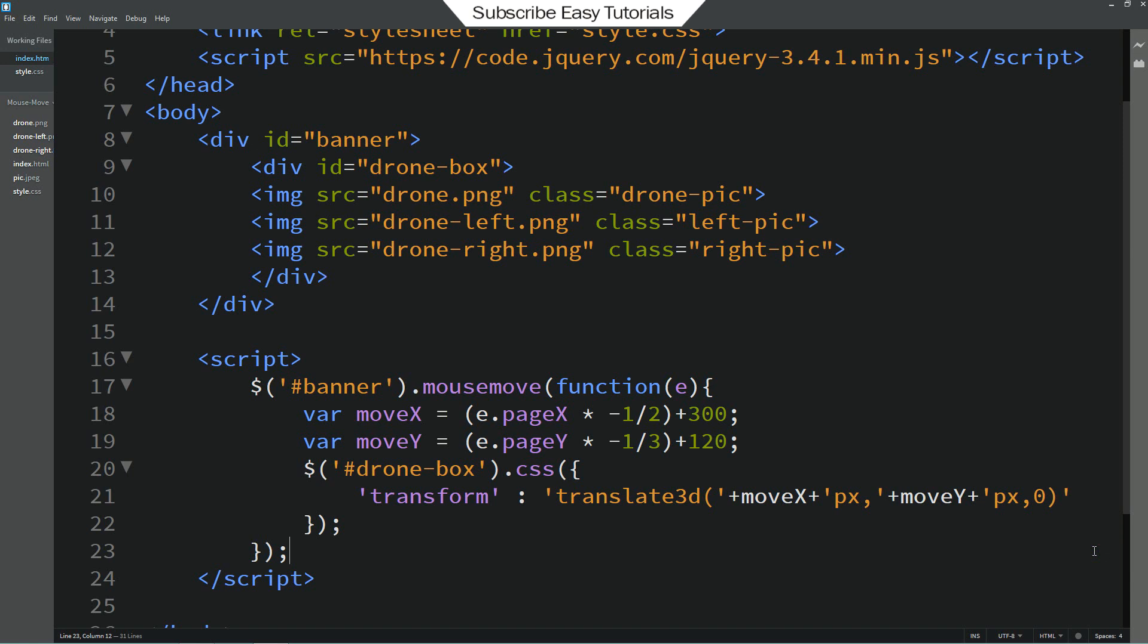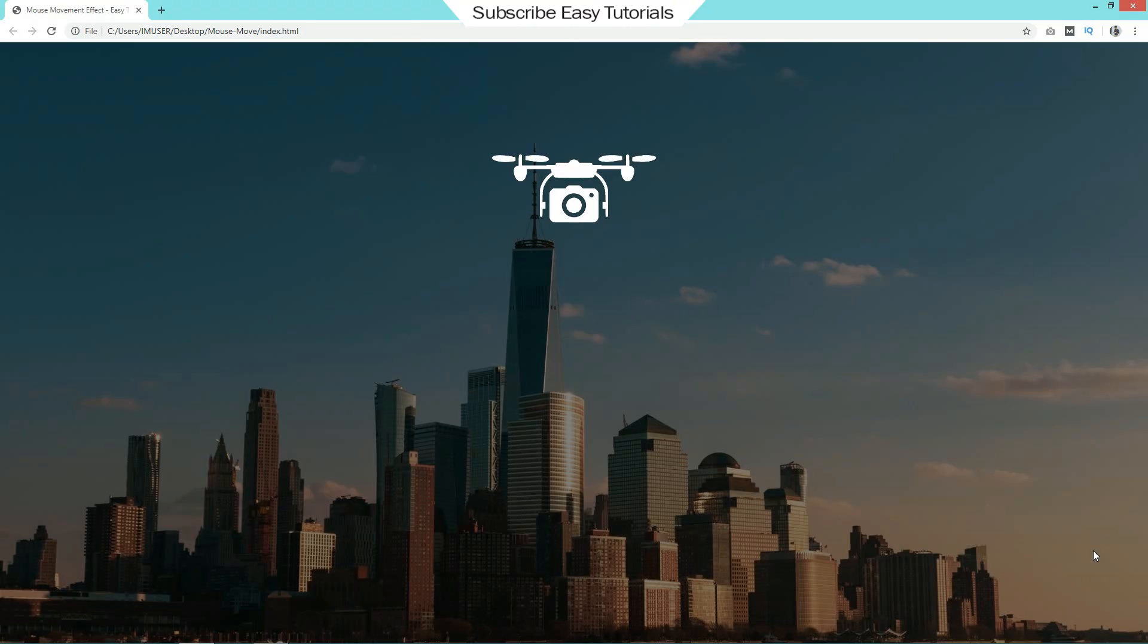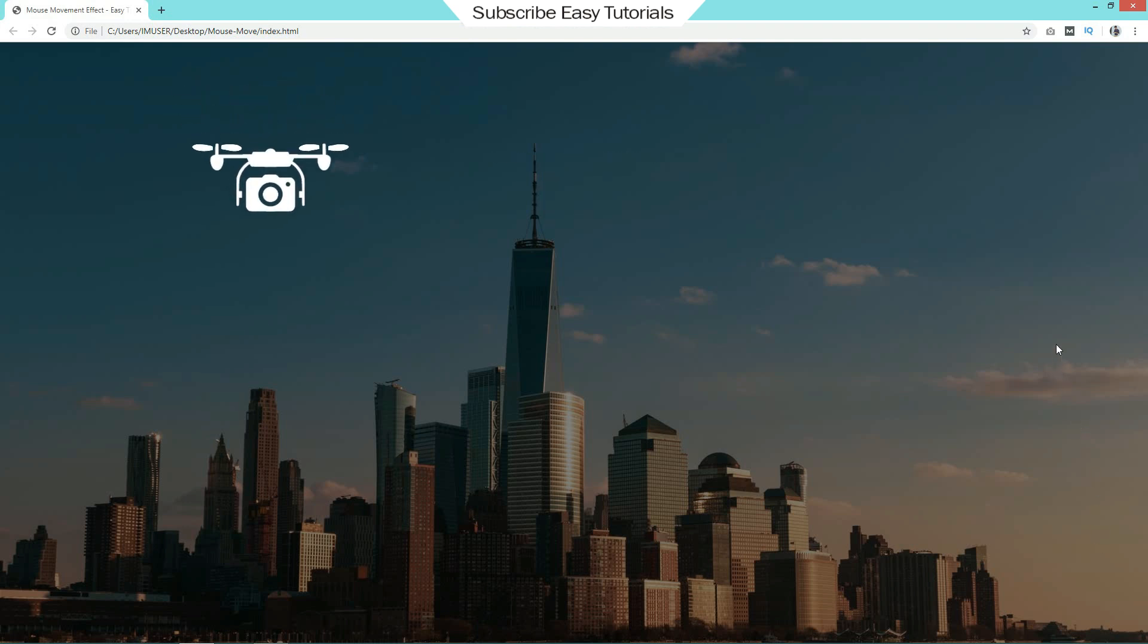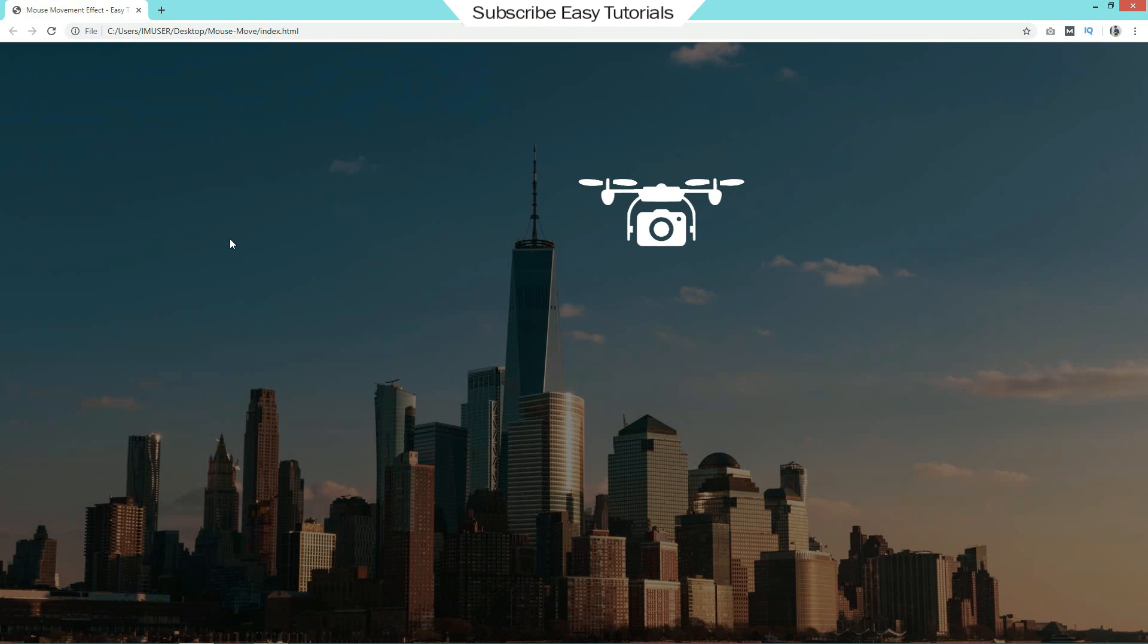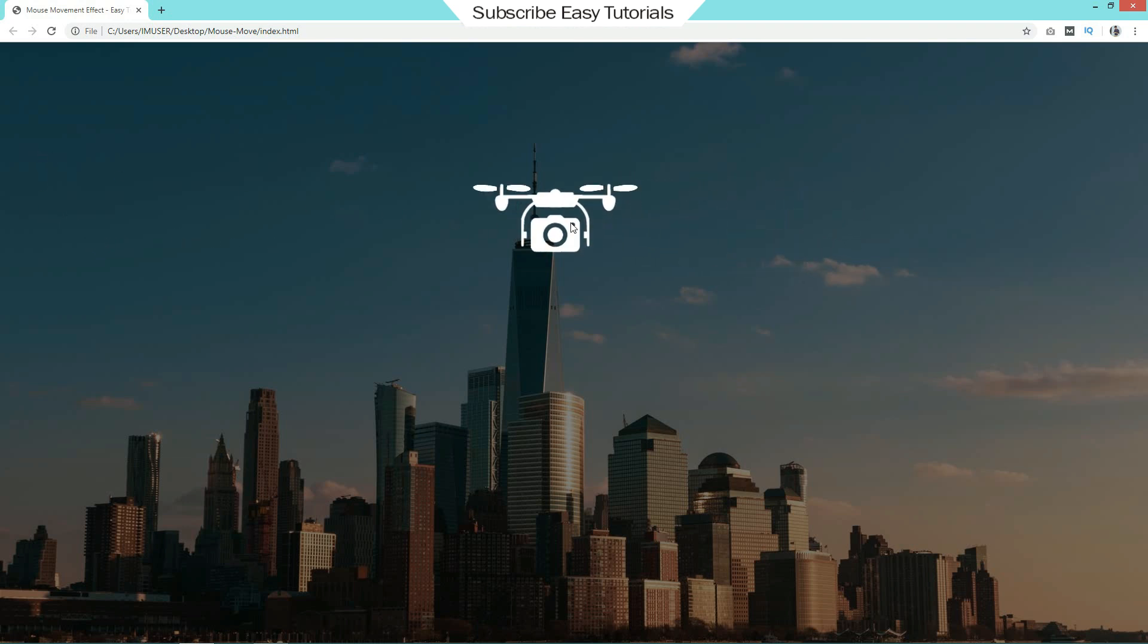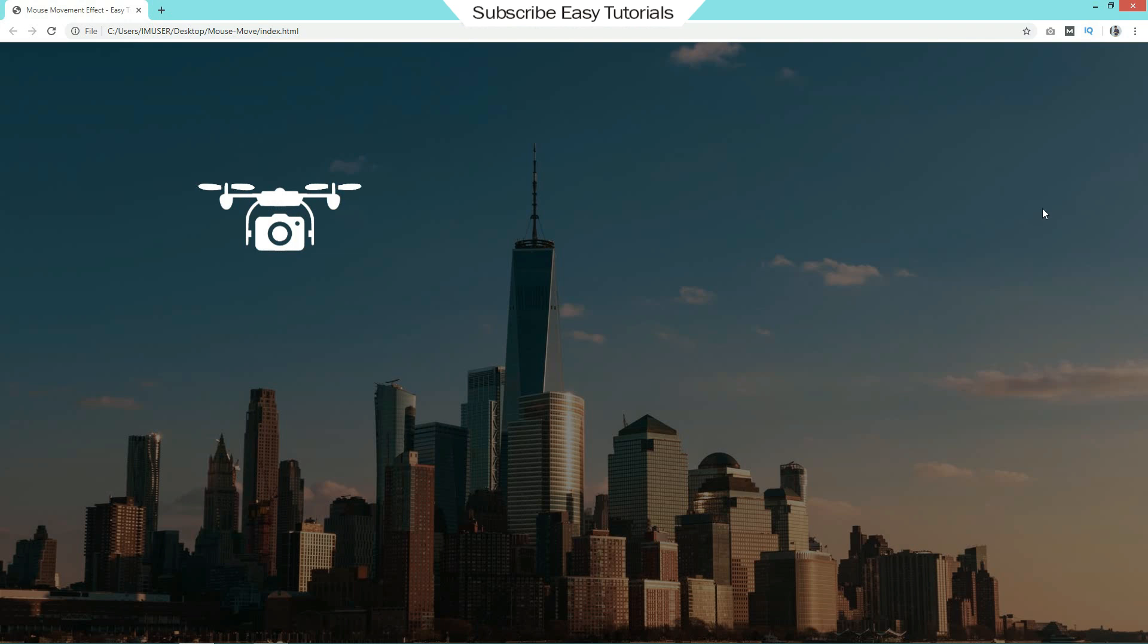Just save all these changes and reload the web page. Now you can see as I am moving the cursor around this web page, this drone image is also moving according to the cursor movement.